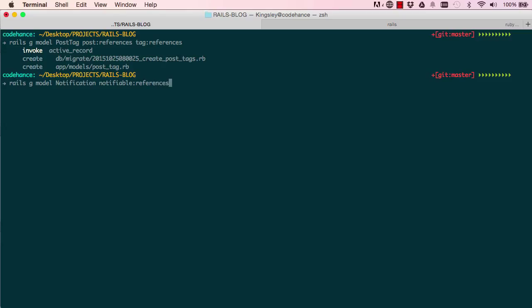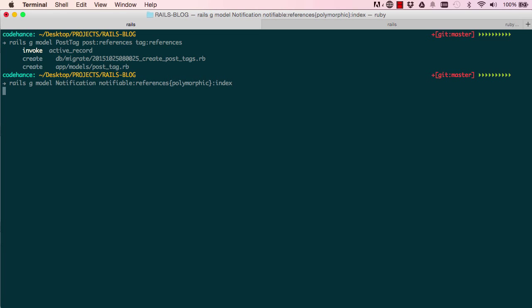Okay, inside our curly brackets, so polymorphic. Polymorphic is P-O-L-Y-M-O-R-P-H-I-C. And Rails will do the rest of the job for us, creating id and type. So that's what we do. So put index there and then you hit the enter button and Rails will go ahead and generate that model for us.